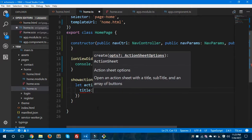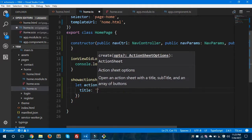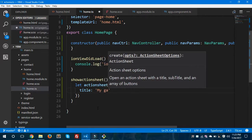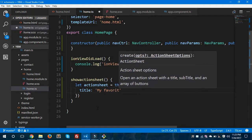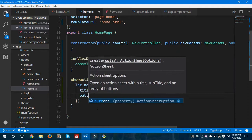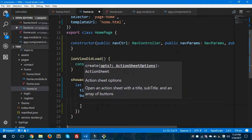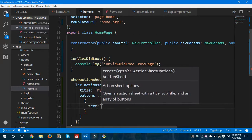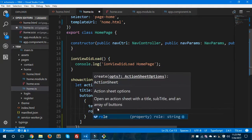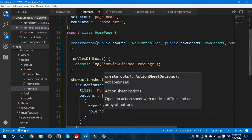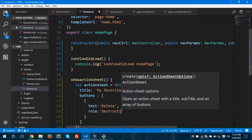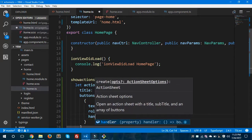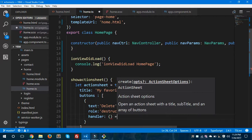The title — you could give anything, like 'My Favorite List'. Then I'm going to define buttons, which are of an array type. You could give a number of options inside your buttons. For the first one, I'll give it the text 'Delete' and the role of the button will be 'destructive'.